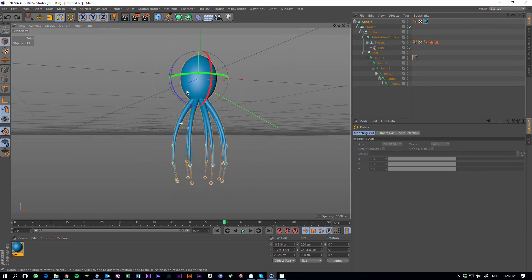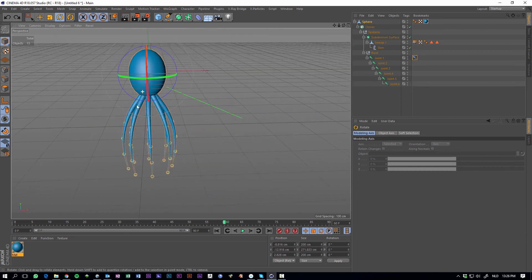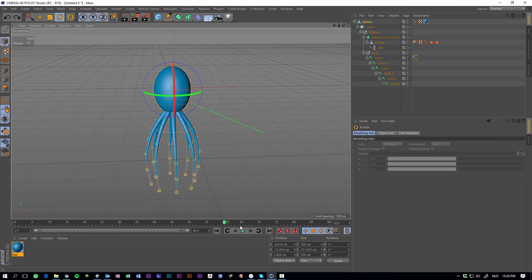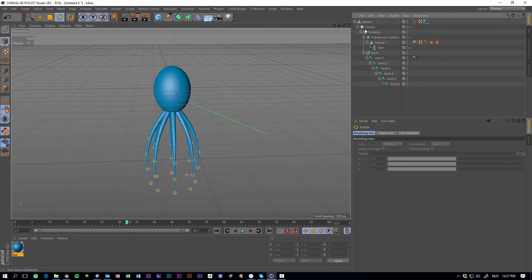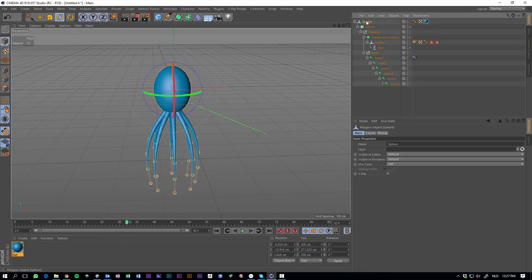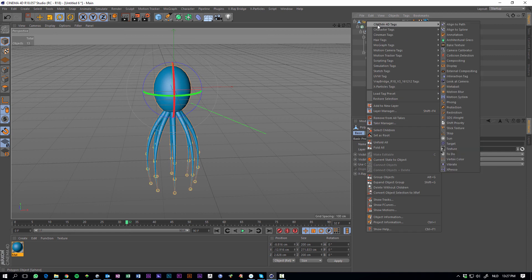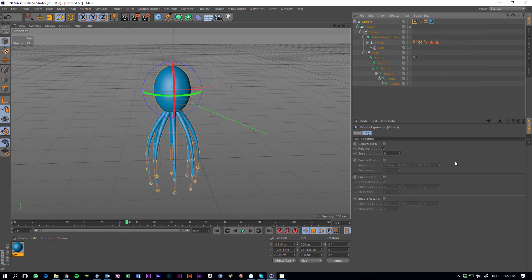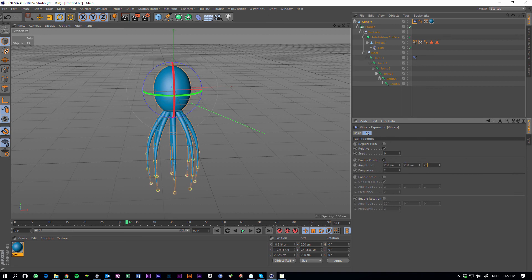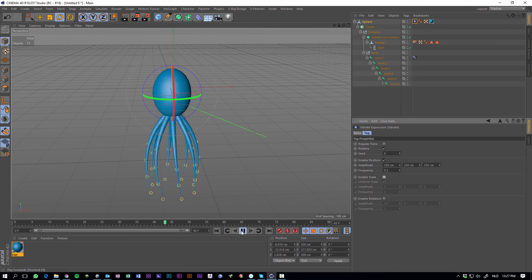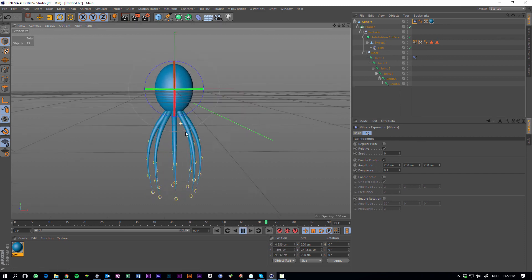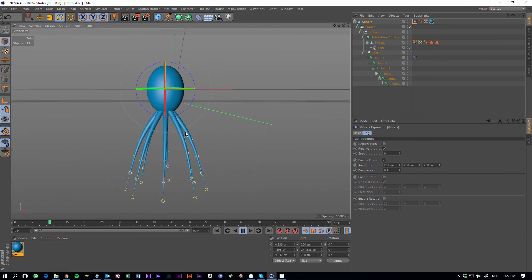And to make this a bit more interesting and let it move out of itself, we can add a vibrate tag to the sphere, so let's go to cinema 4D tags, say vibrate. Enable position, change the values to something like 250, 250, 250, and the frequency to something slow because it's underwater, like 0.2. And here we go.